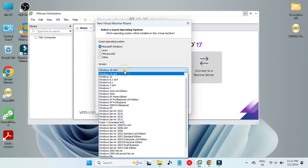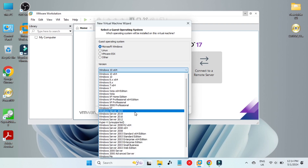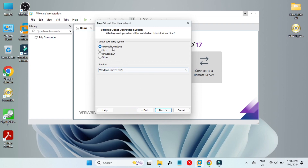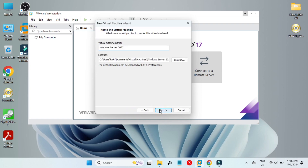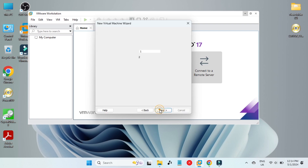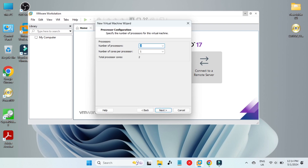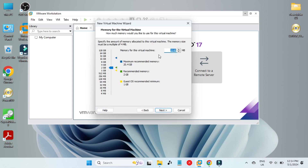Here you can see I will install the operating system later. We select Microsoft Windows, and in the latest VMware you will find Windows Server 2022. Click on it and go next. You can rename the VM here. We'll use UEFI BIOS, and here I'm giving it four number of processors and two cores per processor, so it will be four cores and eight threads.